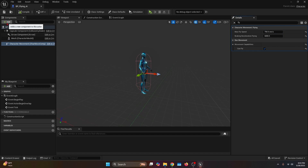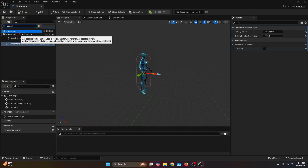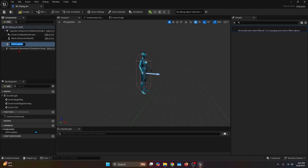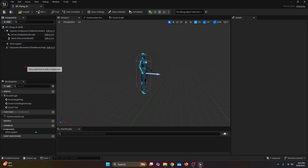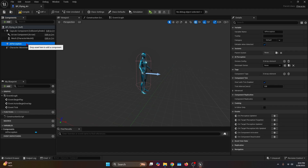Then we're going to go to the components tab and add the AI Perception component. Then we're going to select this component, and on the details tab under Senses Configuration, we're going to hit the Add Element button.